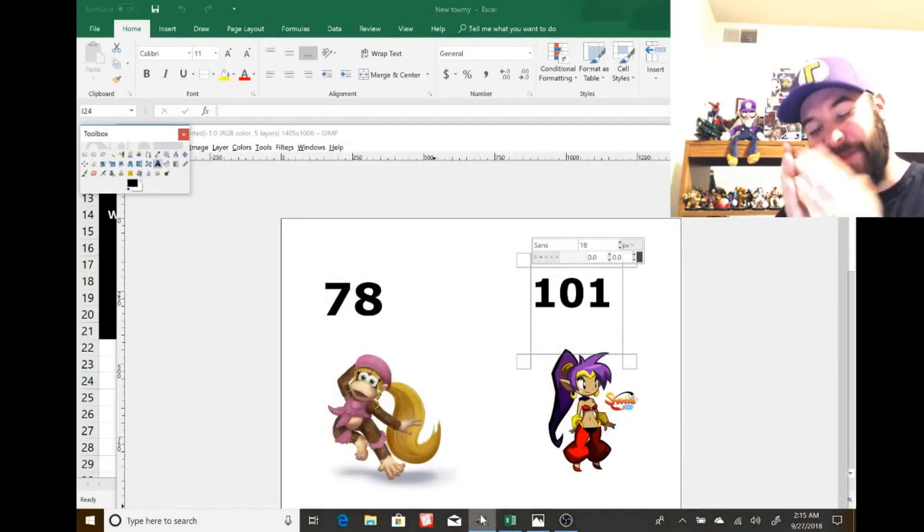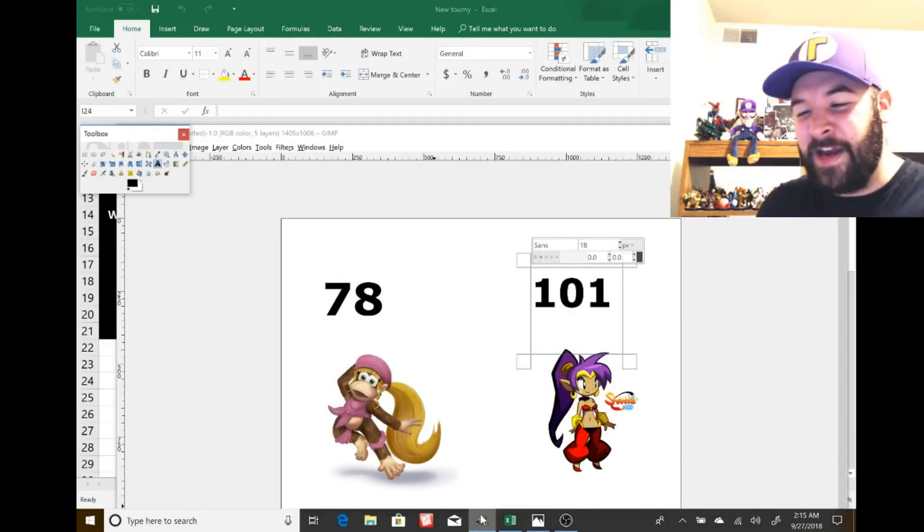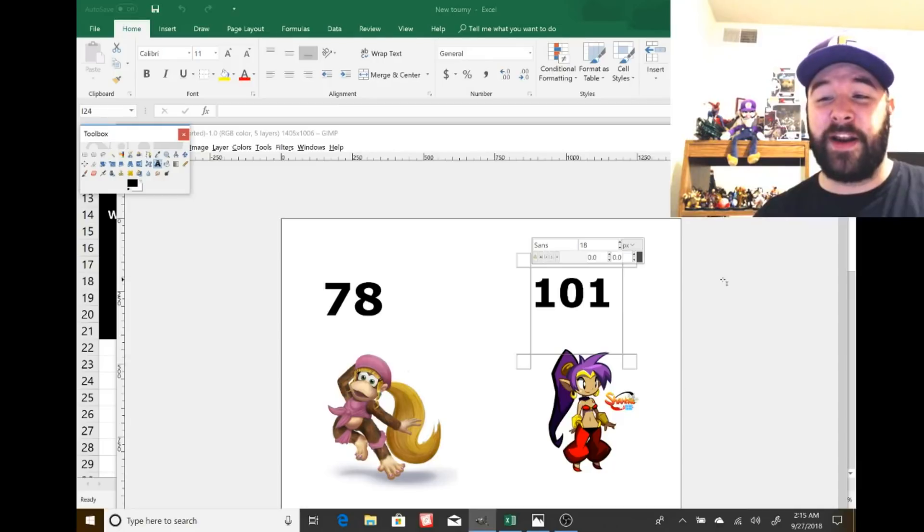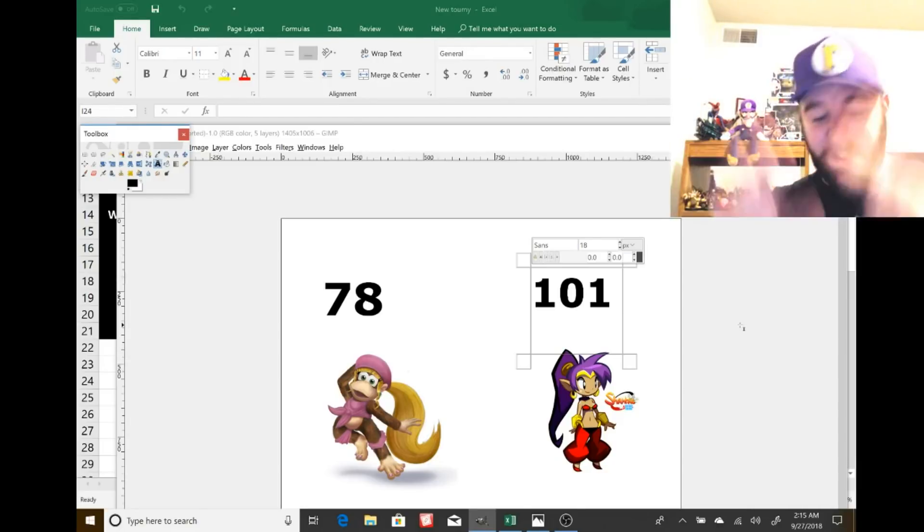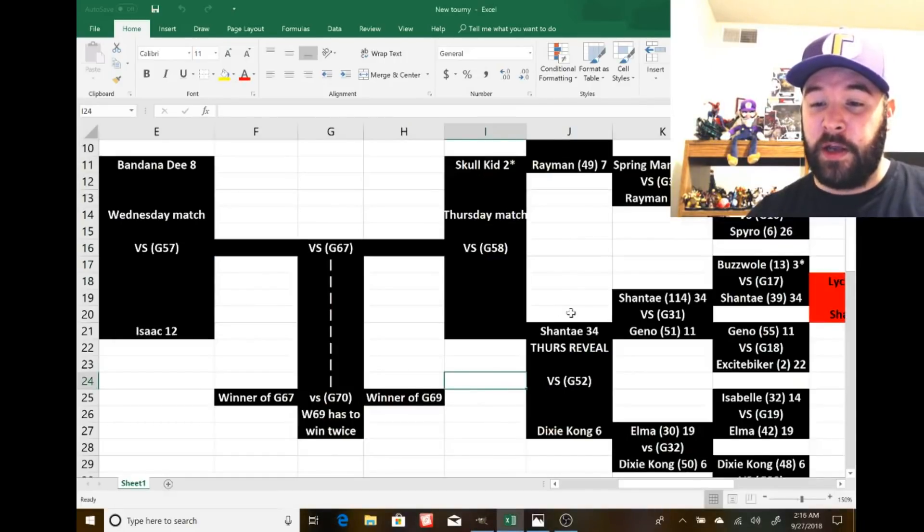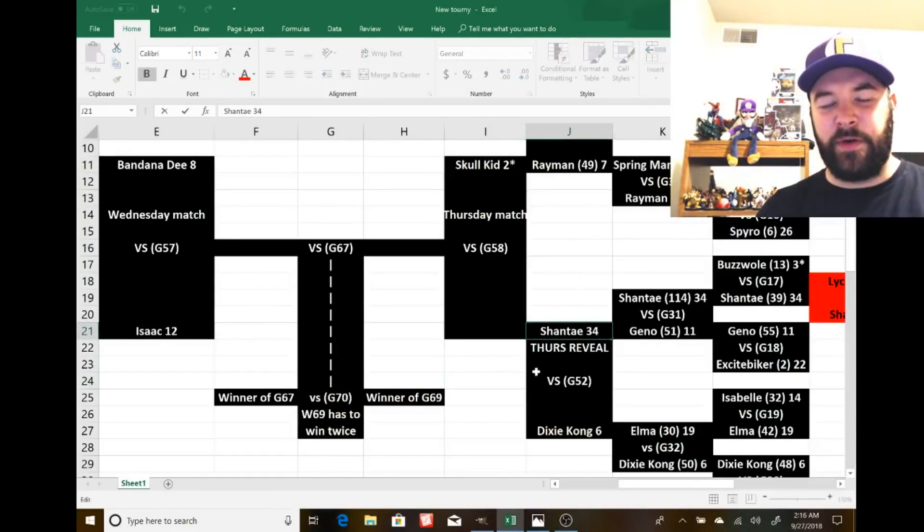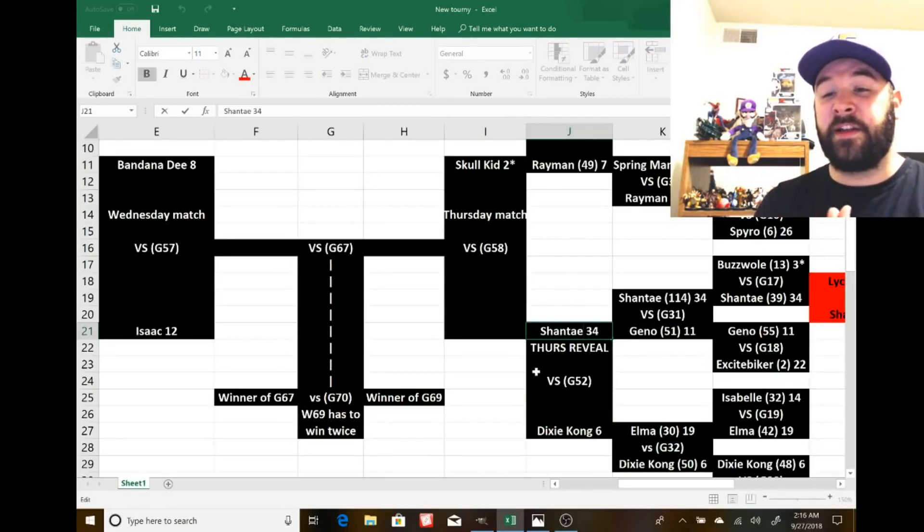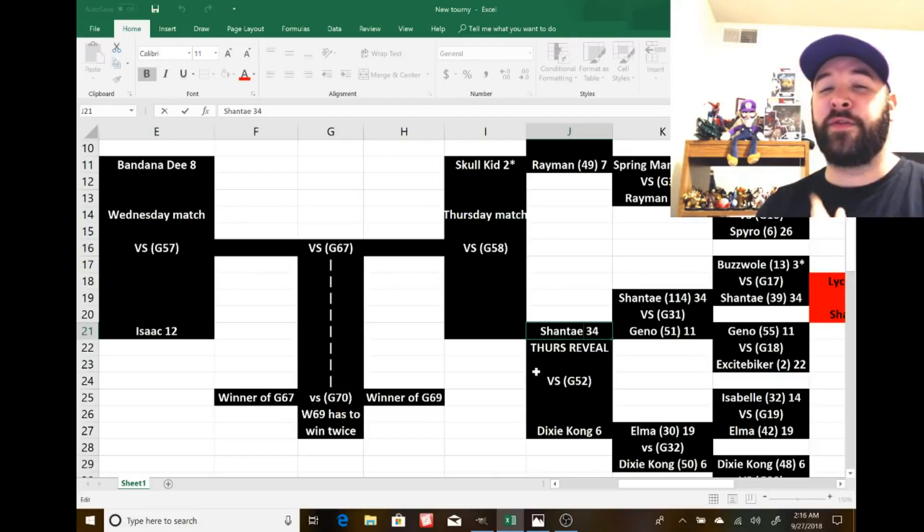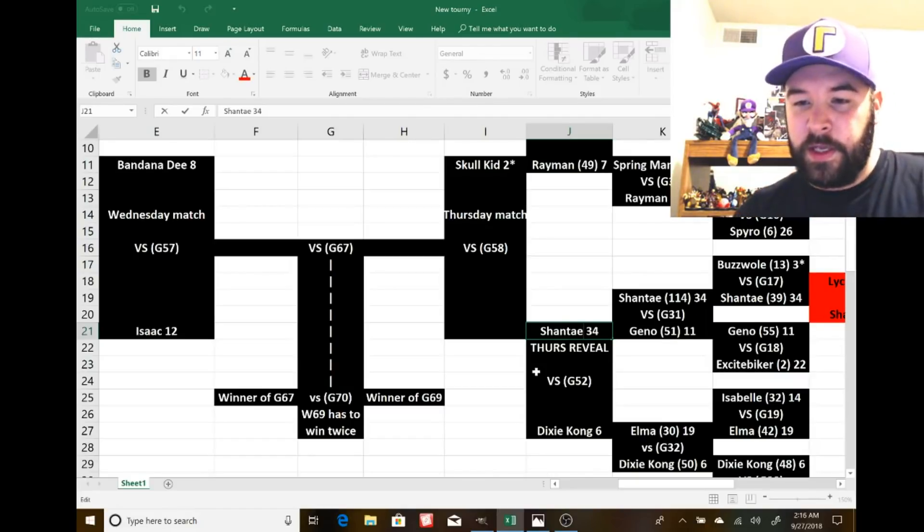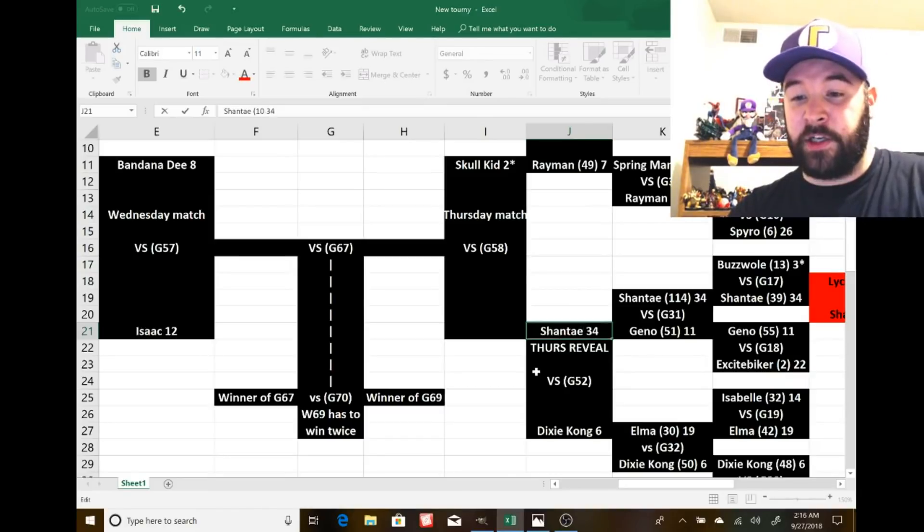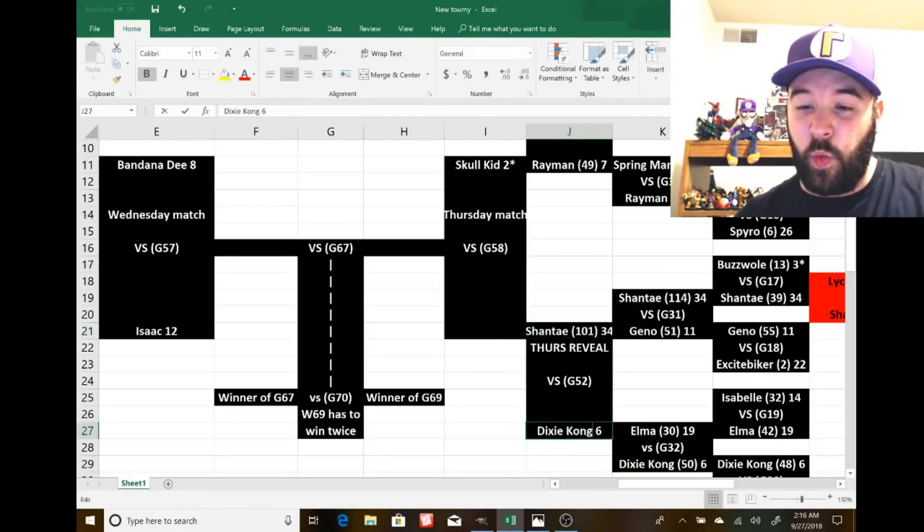Bandana Dee in two matches ago ended up getting 113, so not quite, but still got up there quite high. And then Dixie Kong coming off the win against Elma. How does Dixie Kong fare against Shantae? Well, check this out, actually. Shantae wins 101 to 78. Oh, my God. Shantae breaks the triple digits for votes again. And I had to make sure I was careful with this one. I counted it like three, four times.